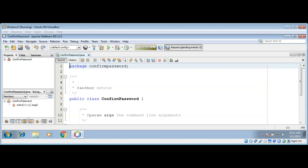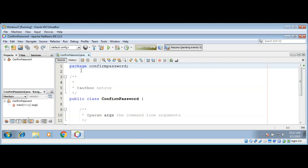We are going to use the Console class and we'll be using its function readPassword which returns a char array. So you will also learn how to compare char arrays. This is an easy but useful program.